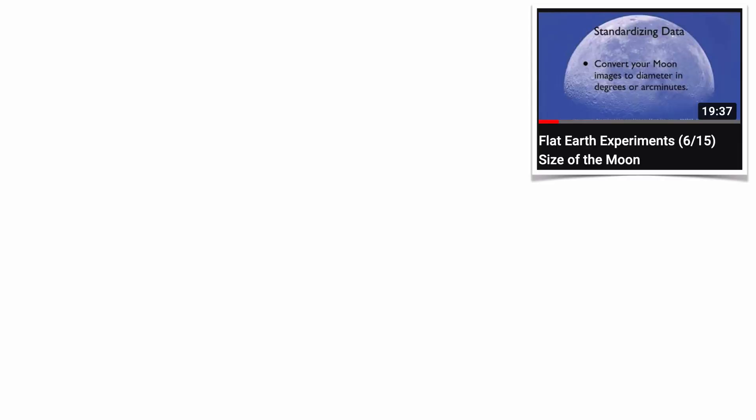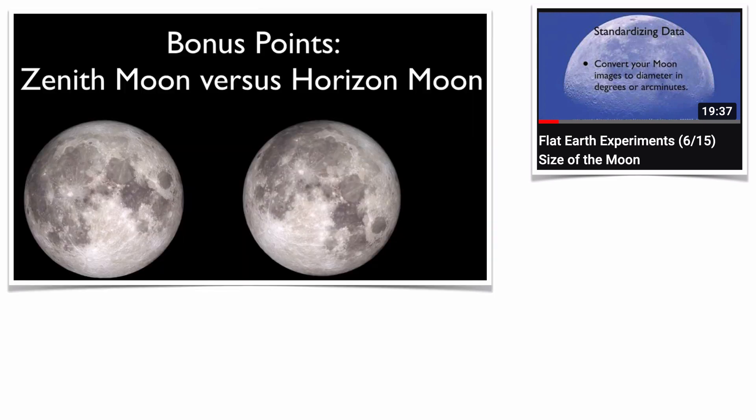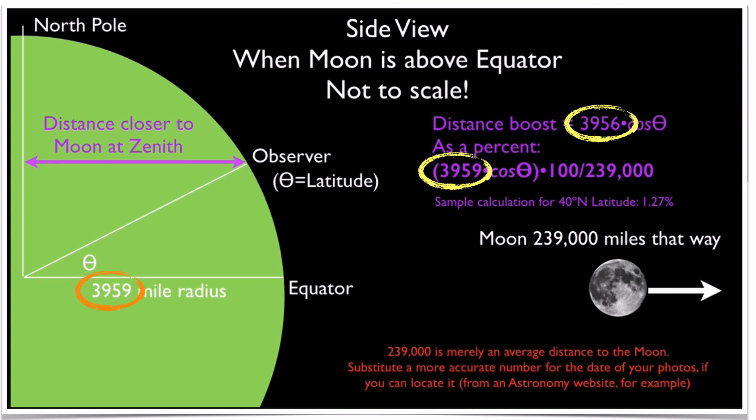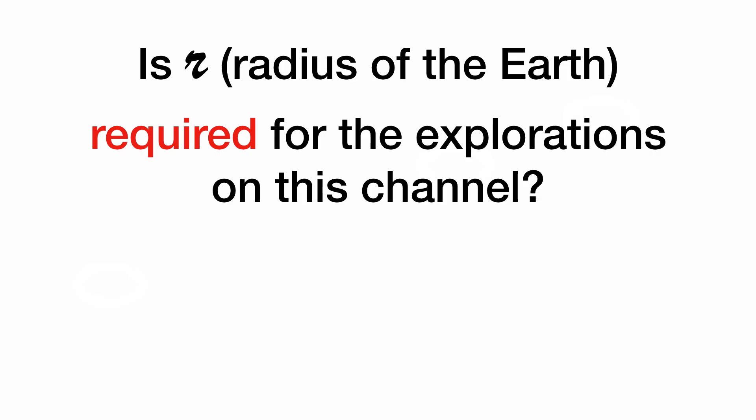The exploration where we measured the size of the moon throughout its path, there was an optional bonus section for folks who have high quality optics and clear skies. And it turns out that as the globe Earth turns, observers get very slightly closer to the moon when the moon crosses the local meridian. It turns out I'm using the radius of the Earth, but this was only to get a size change estimate in percent. Okay, guilty as charged, but I do have a weaselly way out as I always do. The key is in red: is the radius of the Earth required for the explorations on this channel? No.